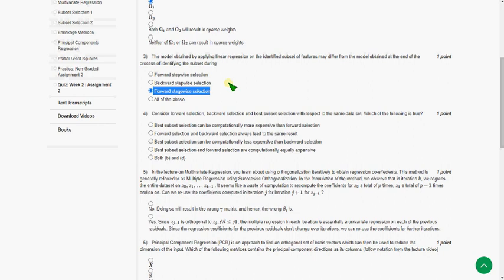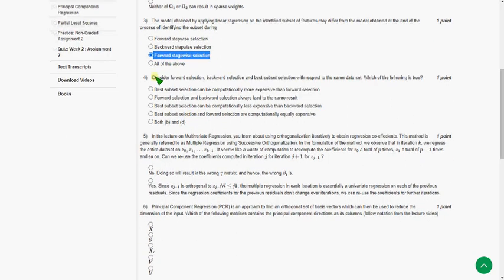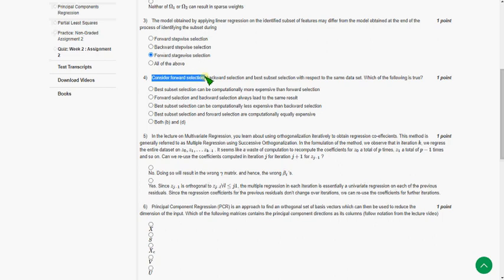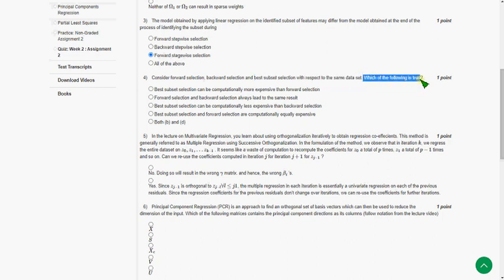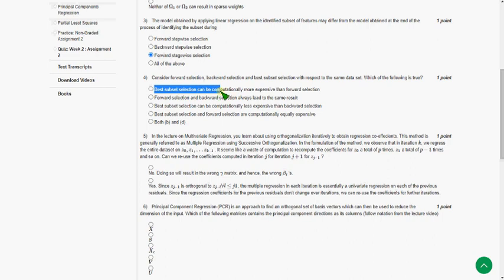Fourth question: consider the forward selection, backward selection, and best subset selection with respect to the same data set. Which of the following is true? The answer for the fourth question is the first option, that is best subset selection can be computationally more expensive than forward selection.